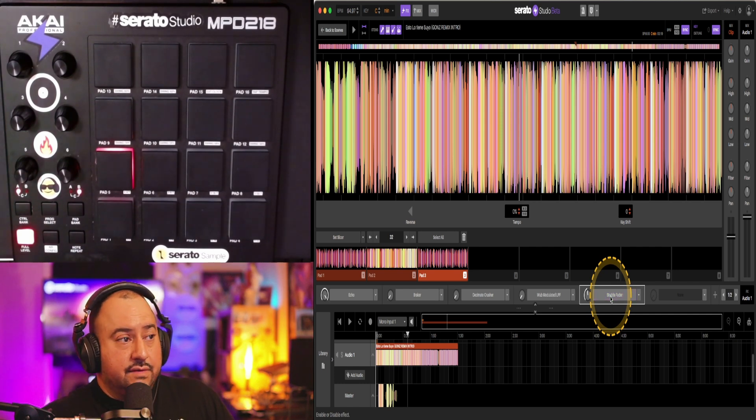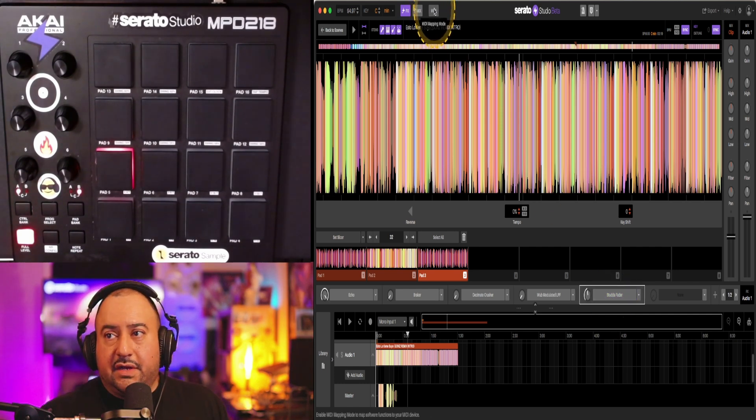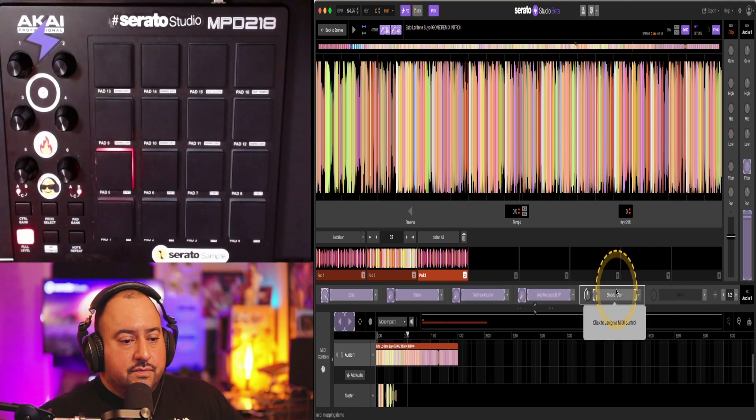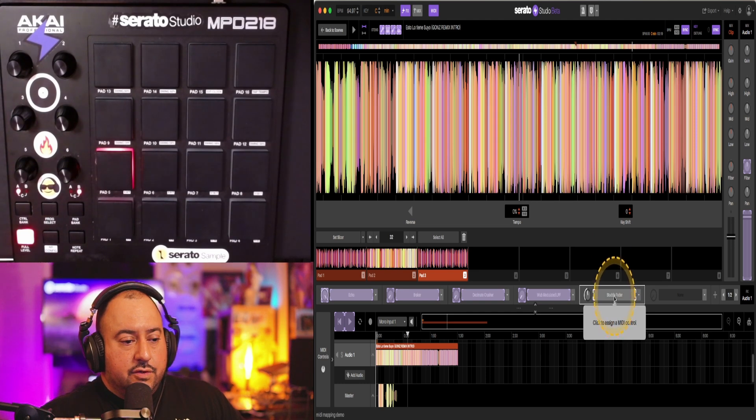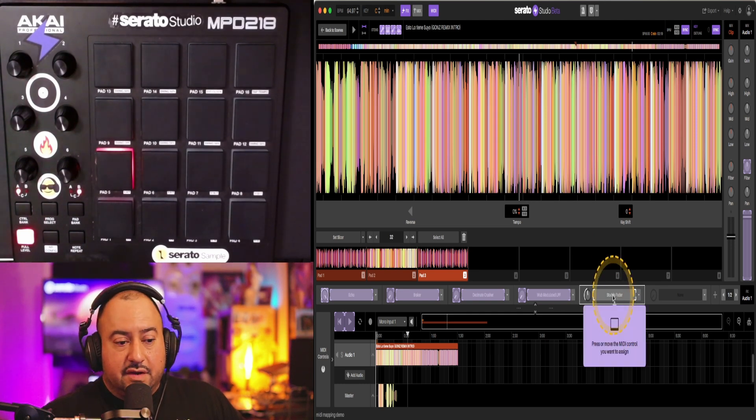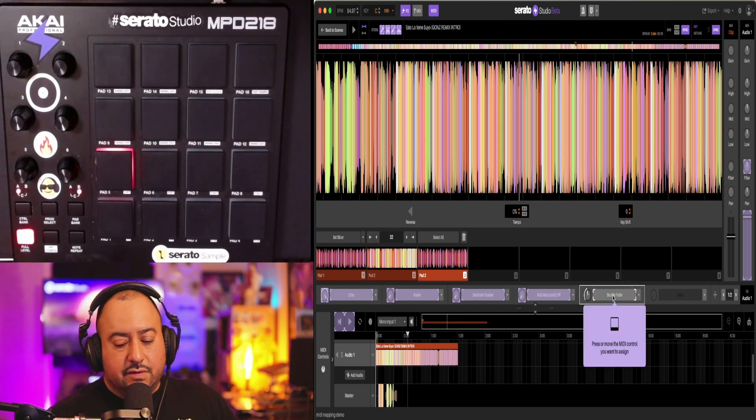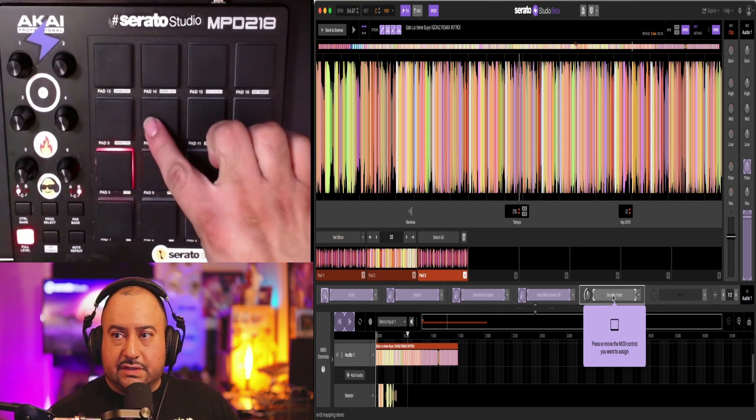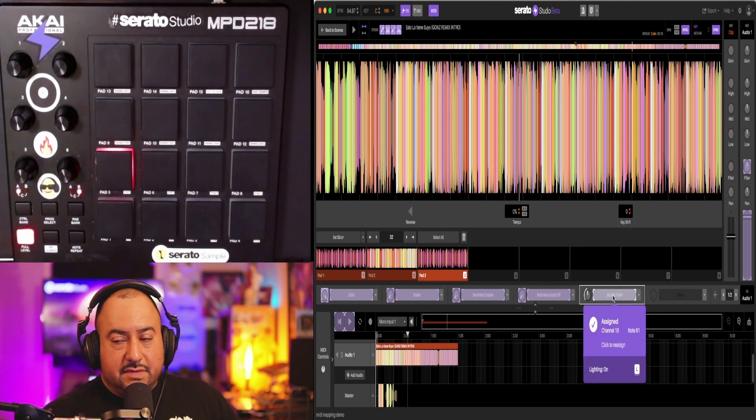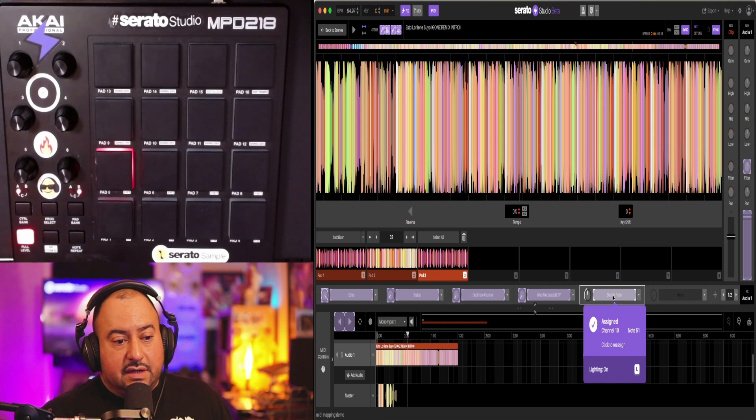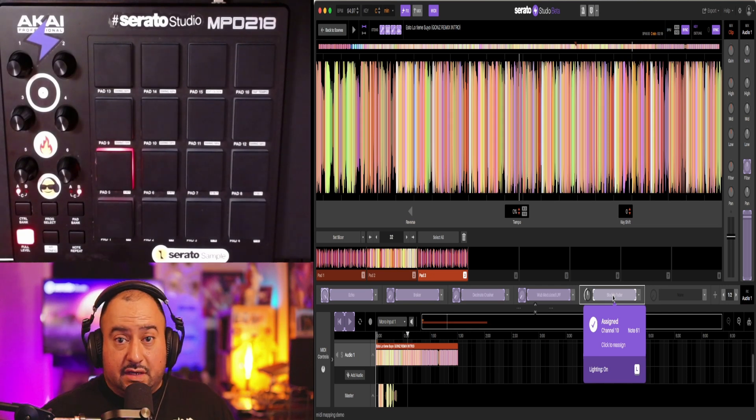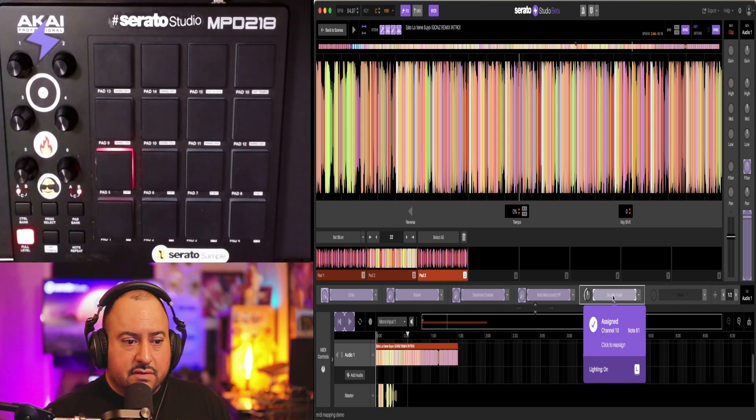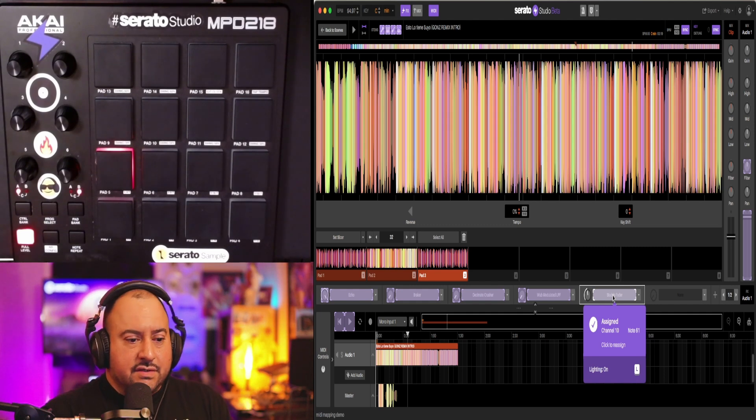So what I would do, click on the MIDI at the top, go to that. Now you're going to get this prompt that says press or move the MIDI control you want to assign. So with this one, I'm just going to press this one here. That's going to give you a check mark, letting you know that you assigned that specific button to that specific section.